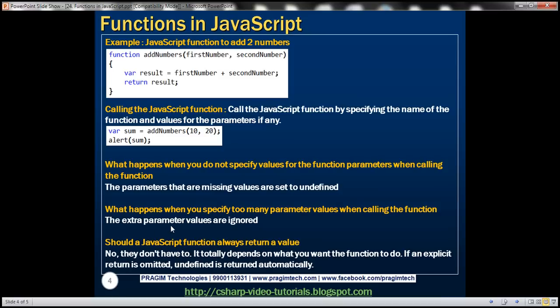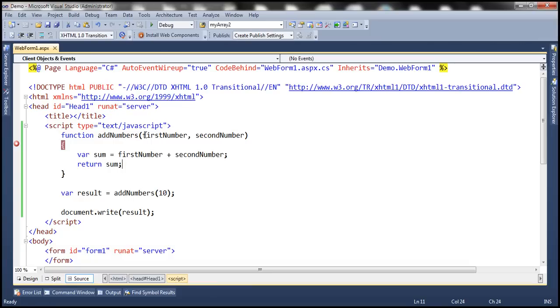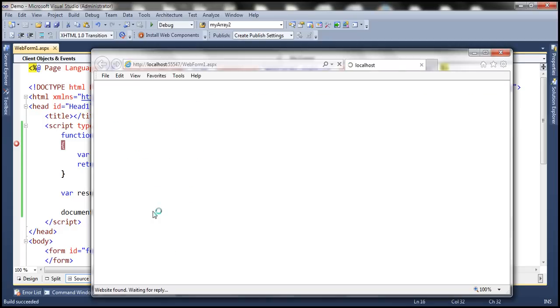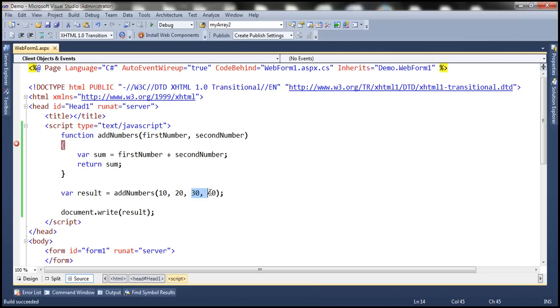Now what happens when we specify too many parameter values when calling the function? At the moment we have two parameters, but if we pass three or more values, JavaScript is simply going to ignore the additional parameter values. In this case first number will be set to 10, second number will be set to 20, so the result will be 30. The additional parameter values — 30 and 40 — will be ignored.